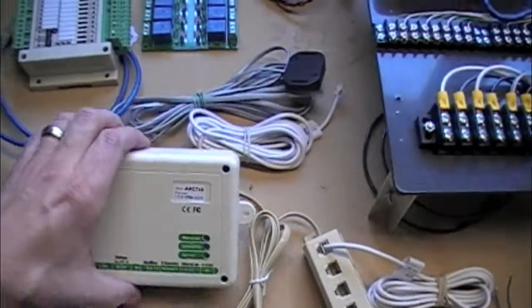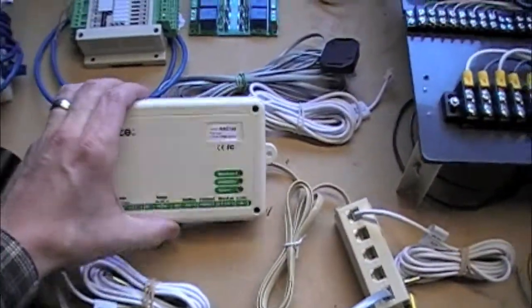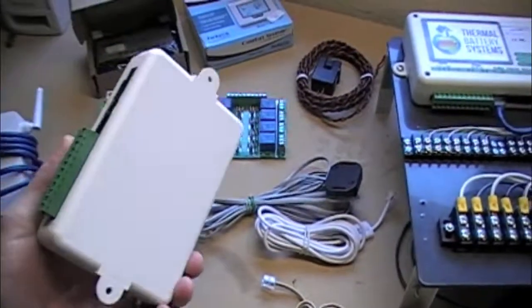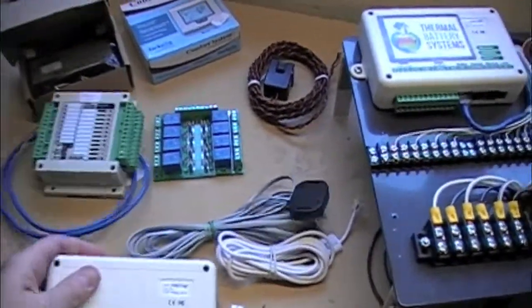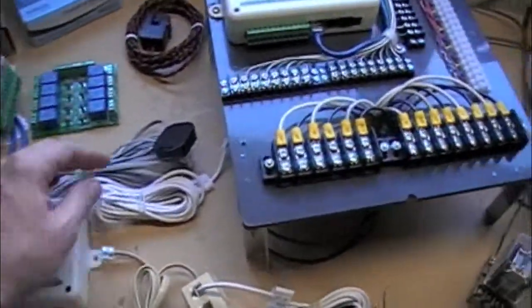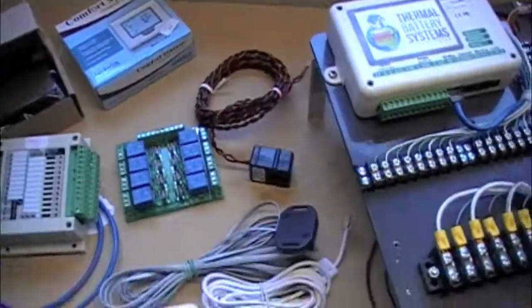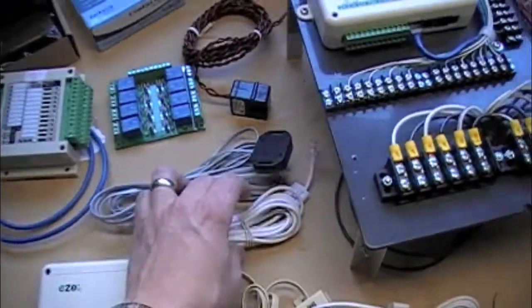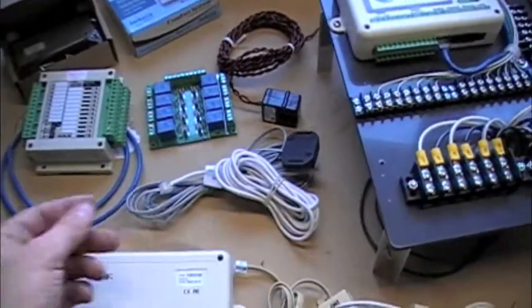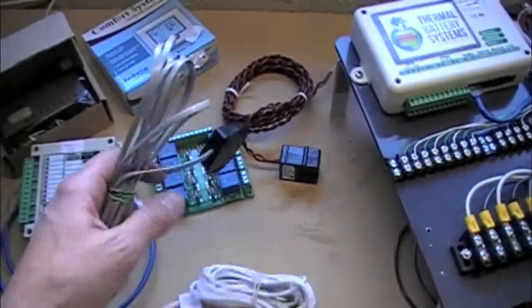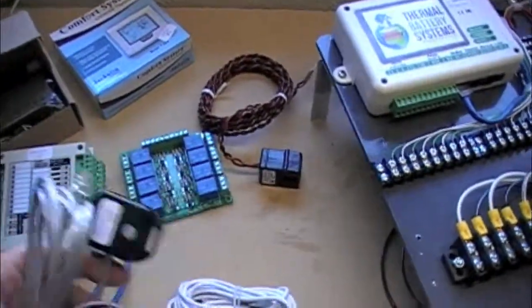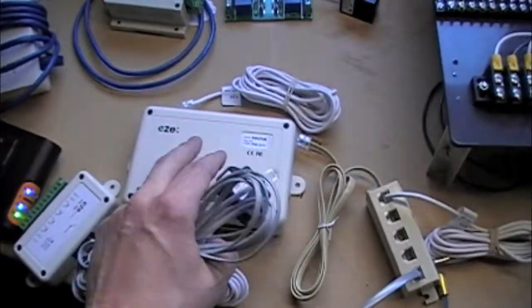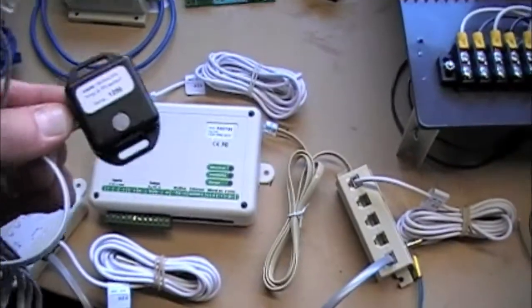There's one of the easy controls. So we can do 40 inputs and 40 outputs on this box. So however many different things, like this would be a device, and a temperature sensor would be a device. So however many of those we would add up, we'd have to have 40 of them to have reached the limit of one of these easy controls.